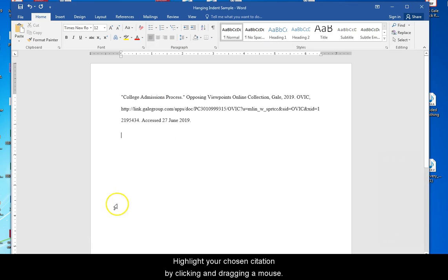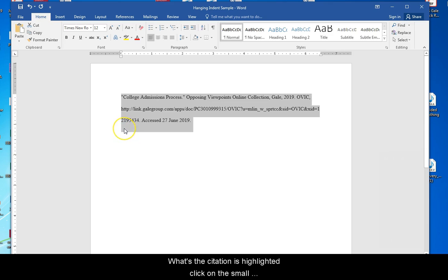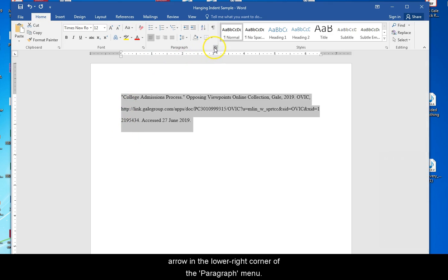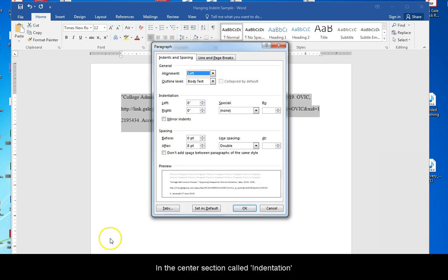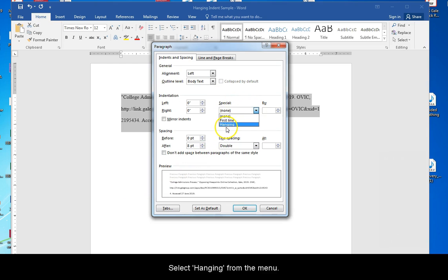Highlight your chosen citation by clicking and dragging the mouse. Once the citation is highlighted, click on the small arrow in the lower right corner of the paragraph menu. In the center section, called indentation, click the arrow to the right under the special drop-down menu. Select hanging from the menu.